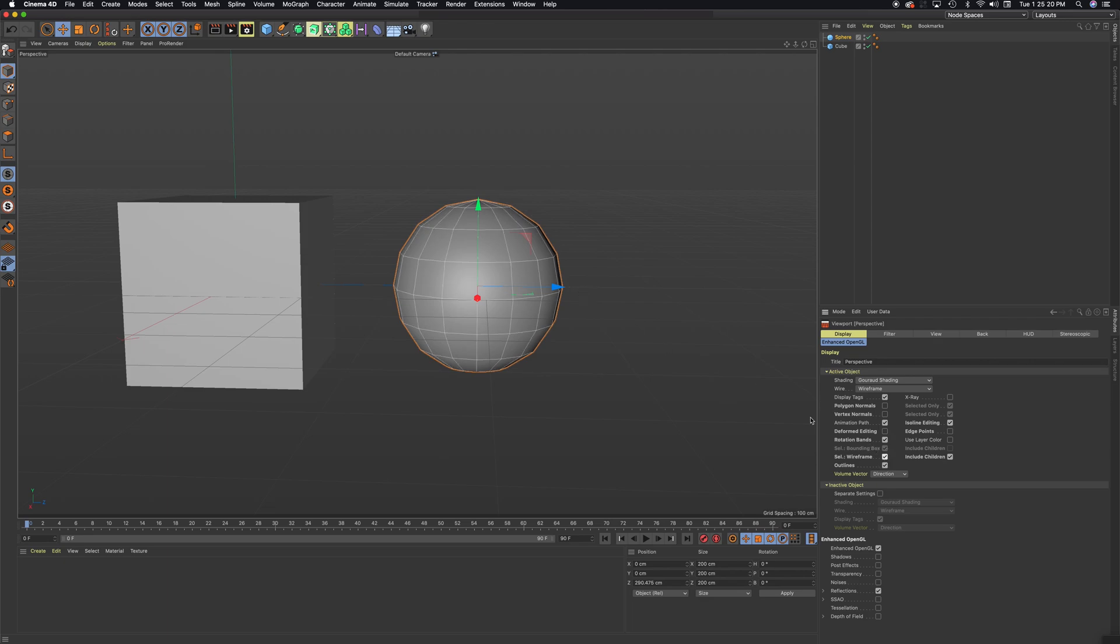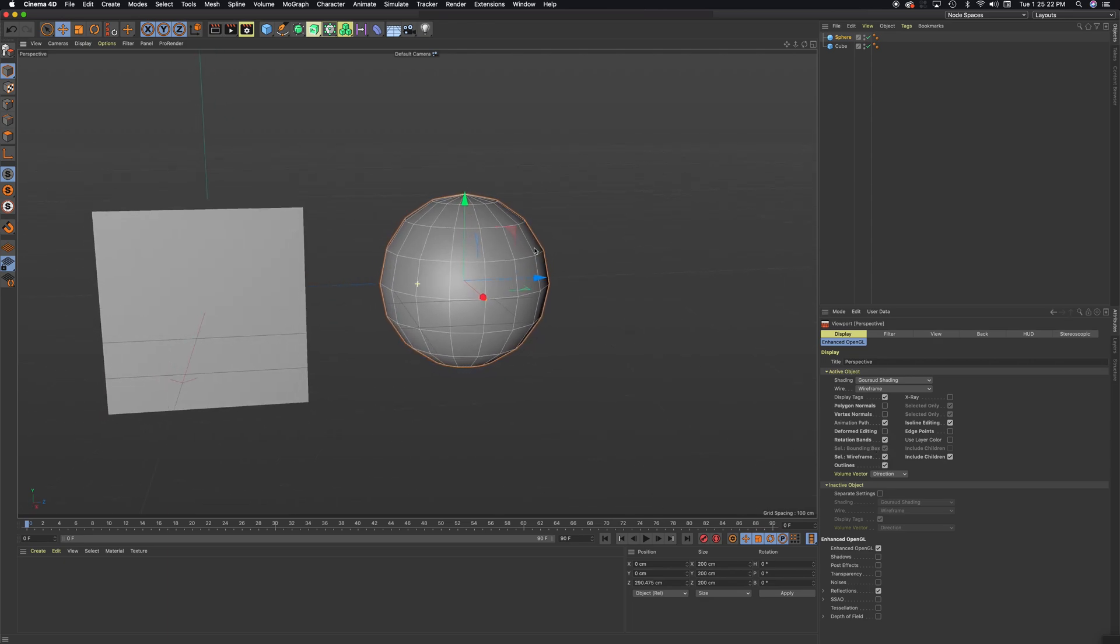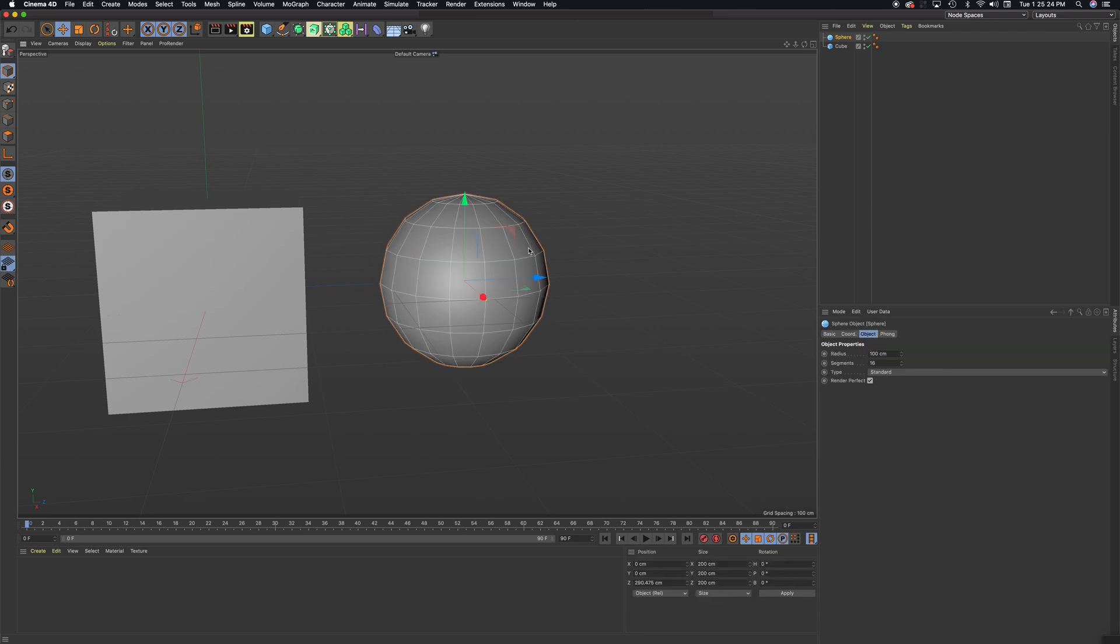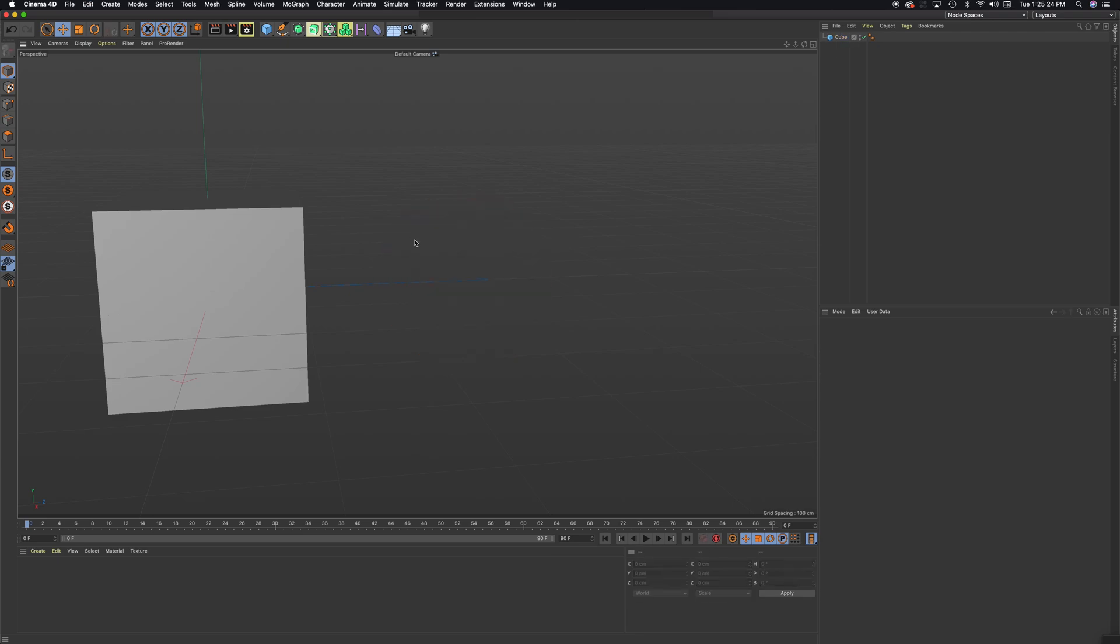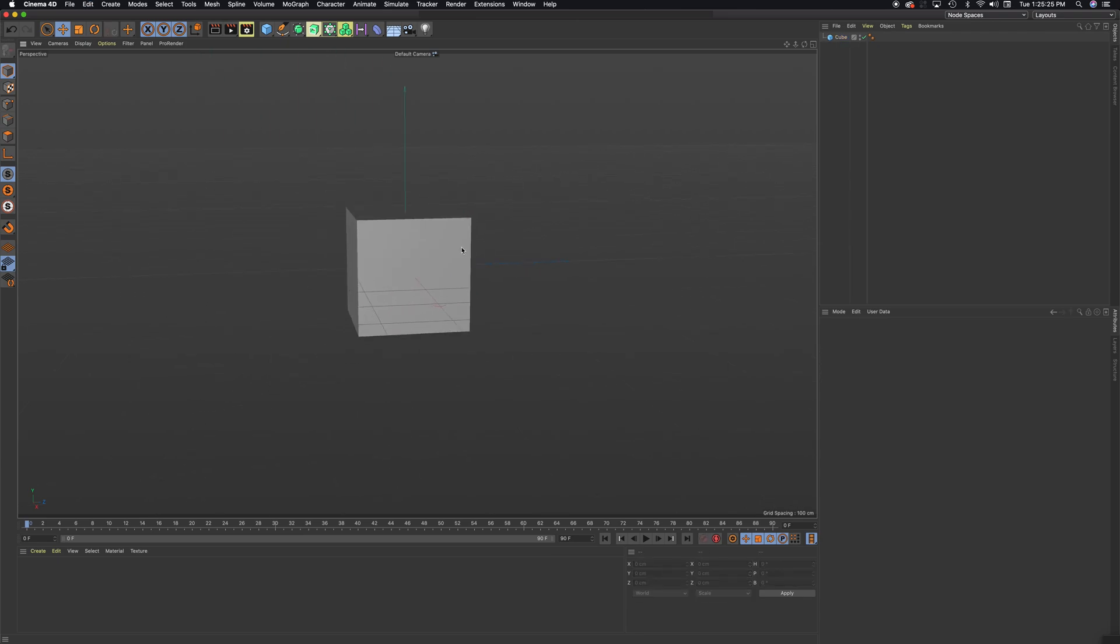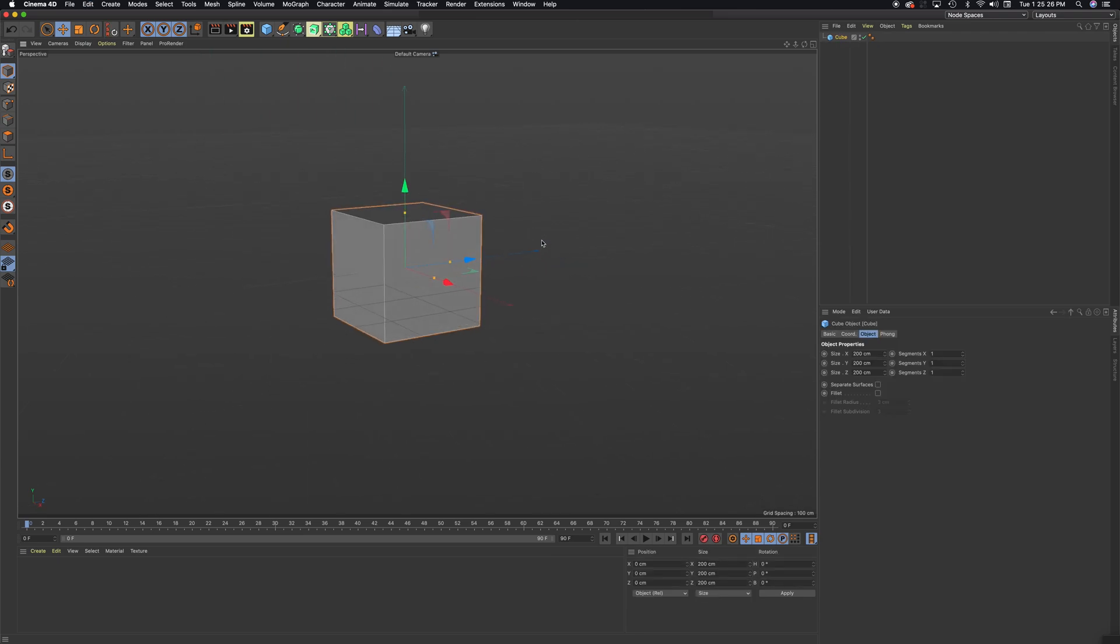I can't tell how many segments this sphere has. And with it on, I can. So make sure that's turned on. I'm going to delete this now, and let's start this tutorial.